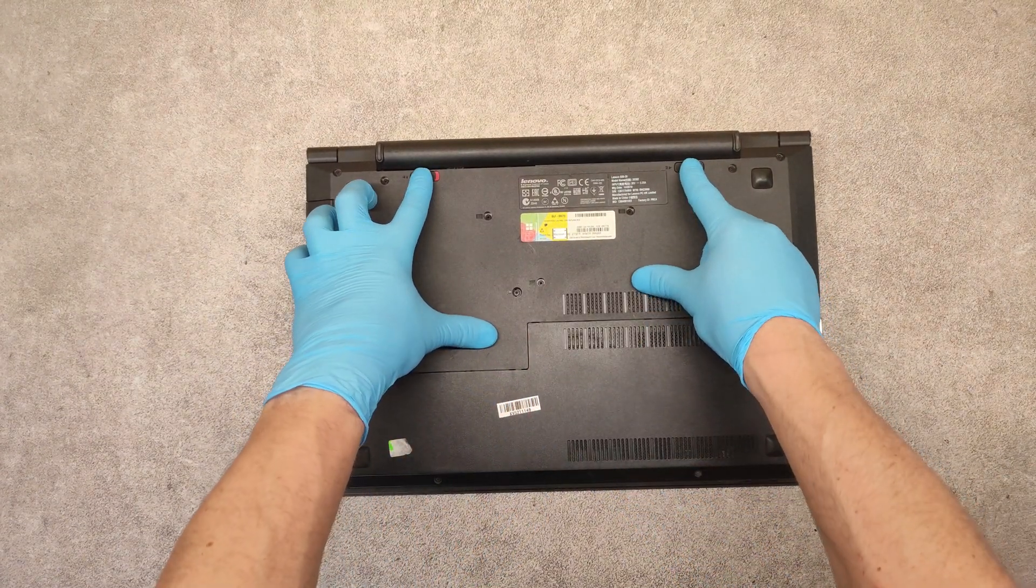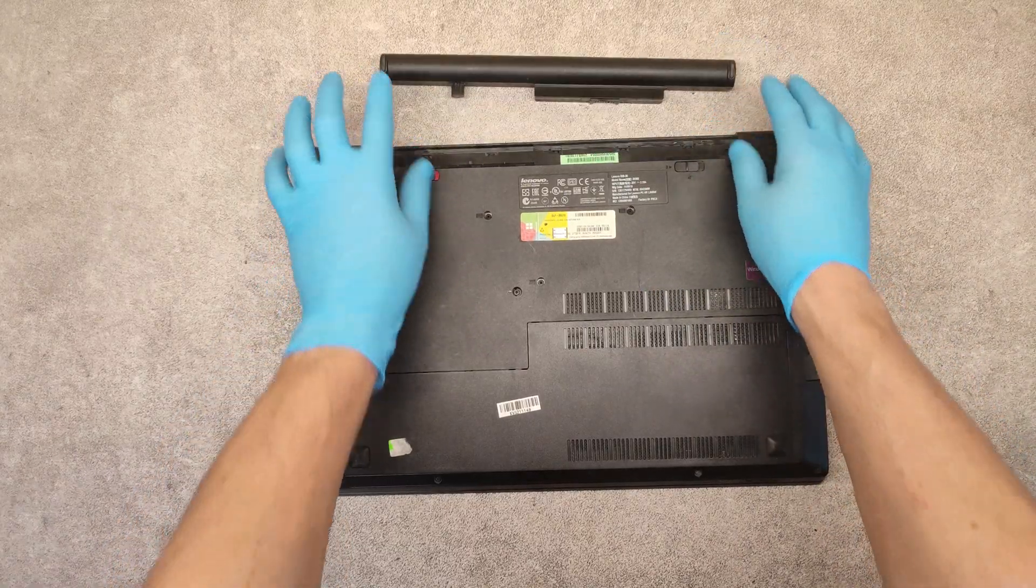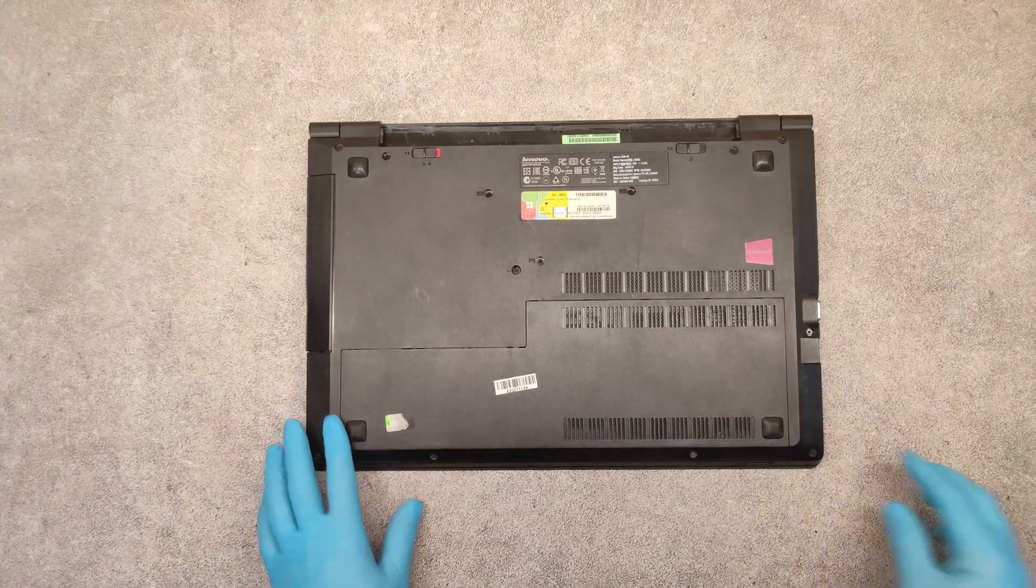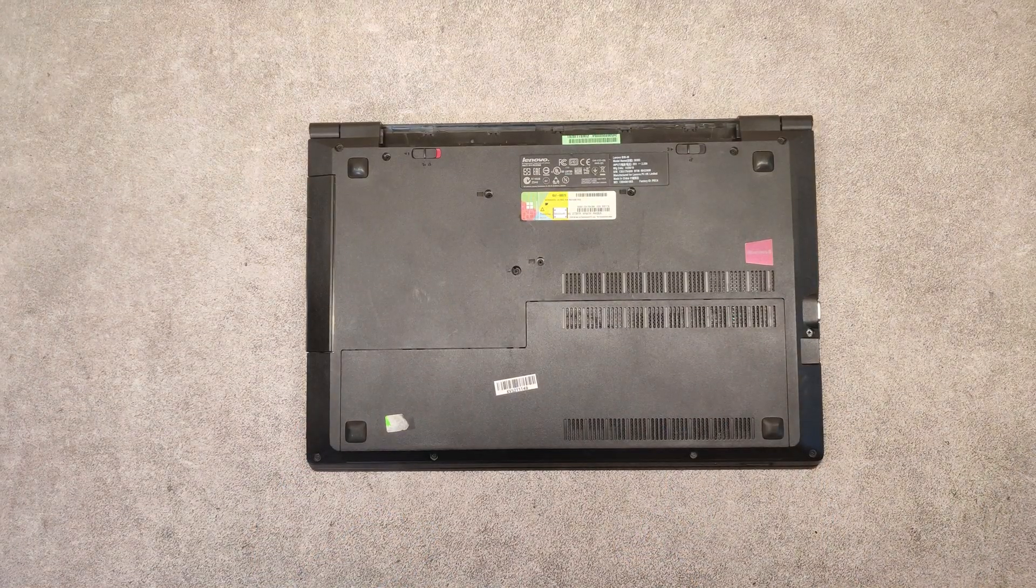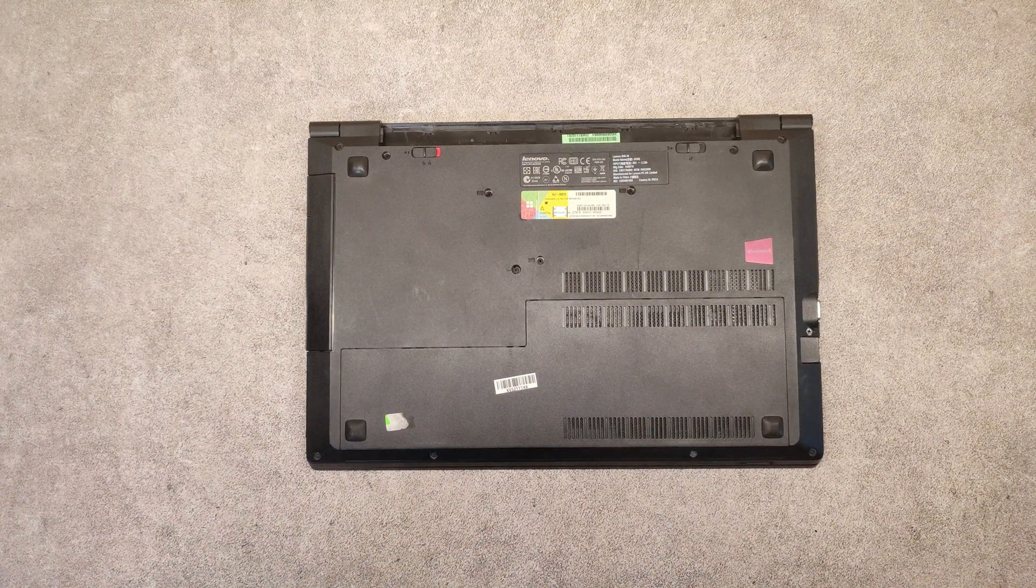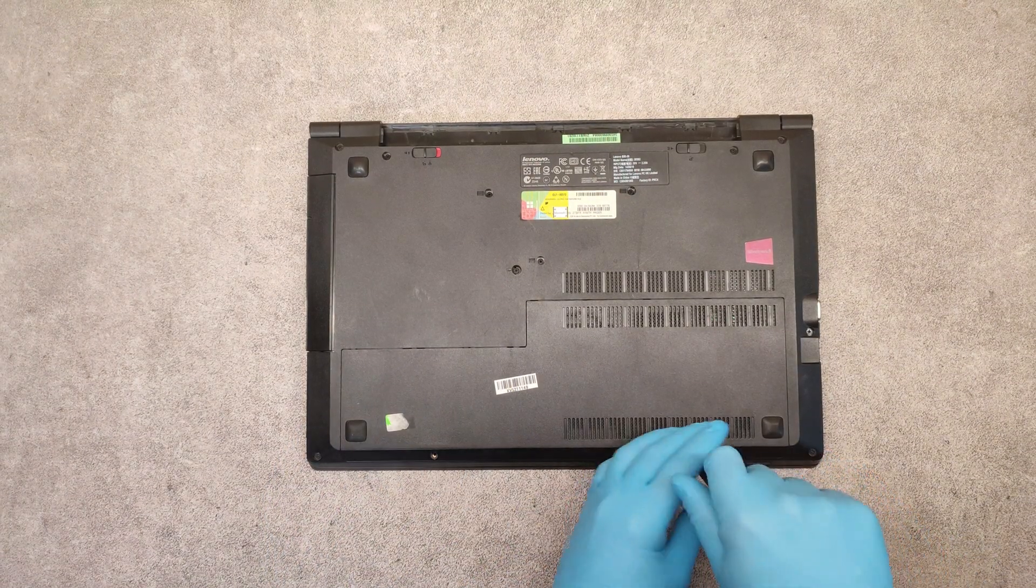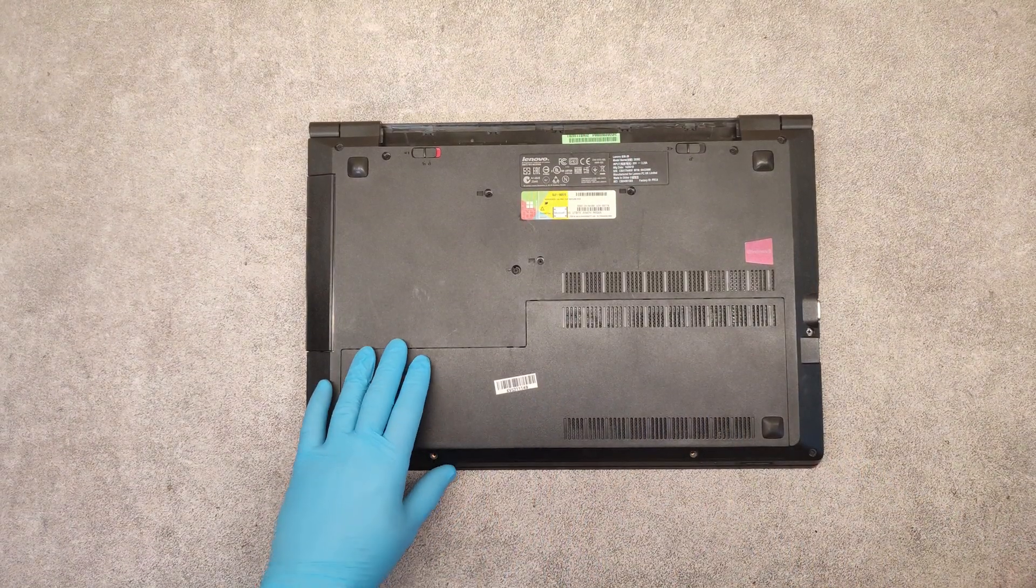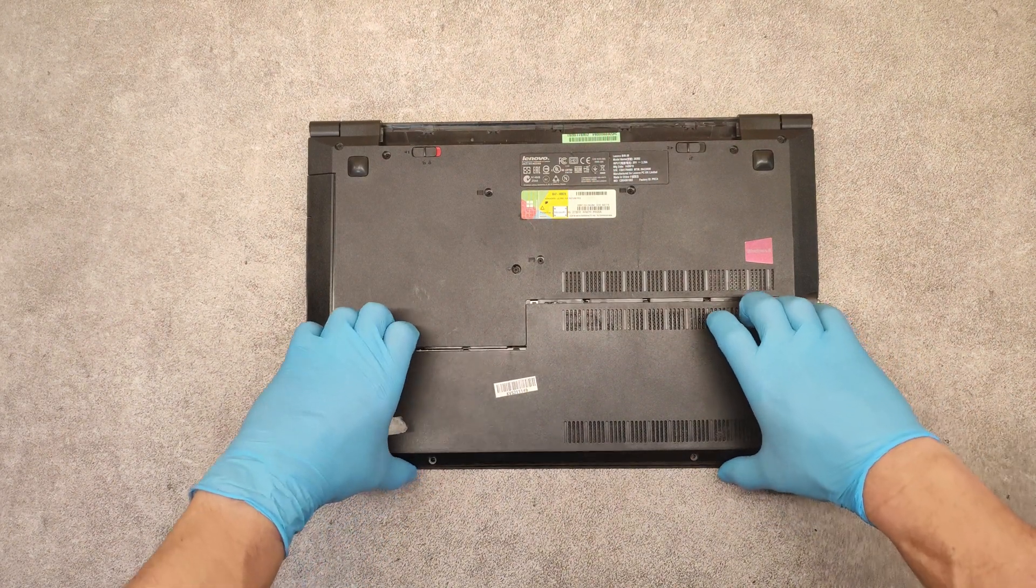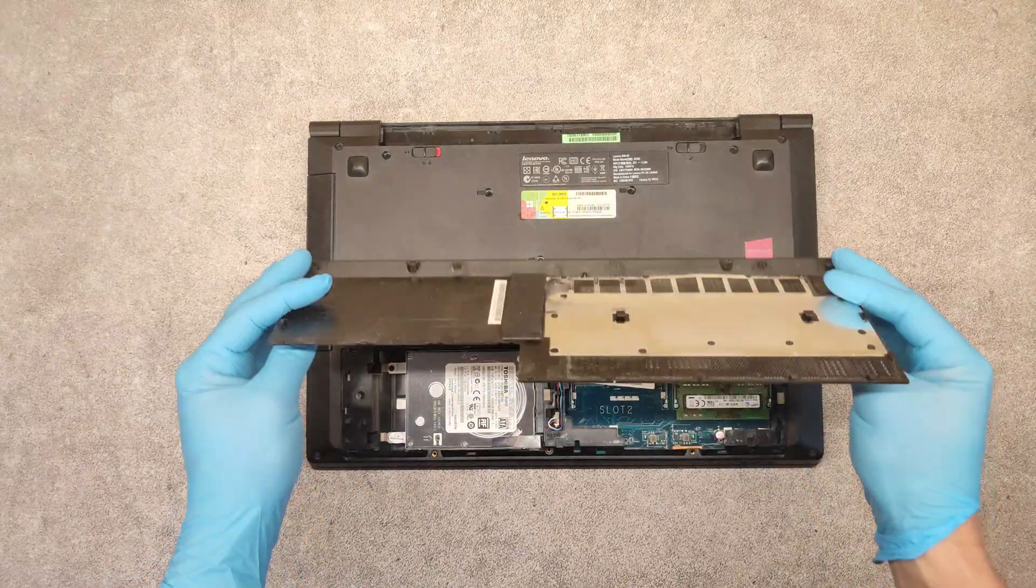First, remove the battery with these slides. Then we have to open this cover of this bay by unscrewing these two screws. Then slide out and lift up the cover.